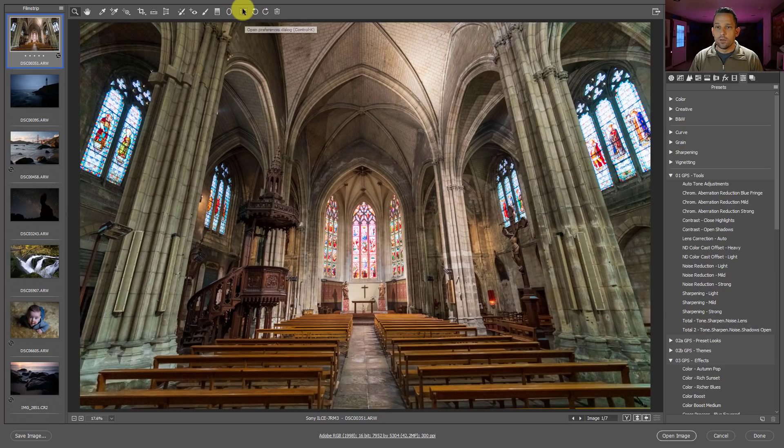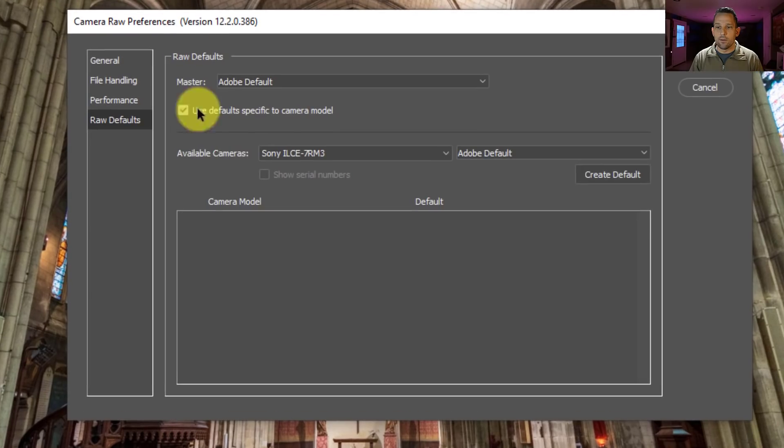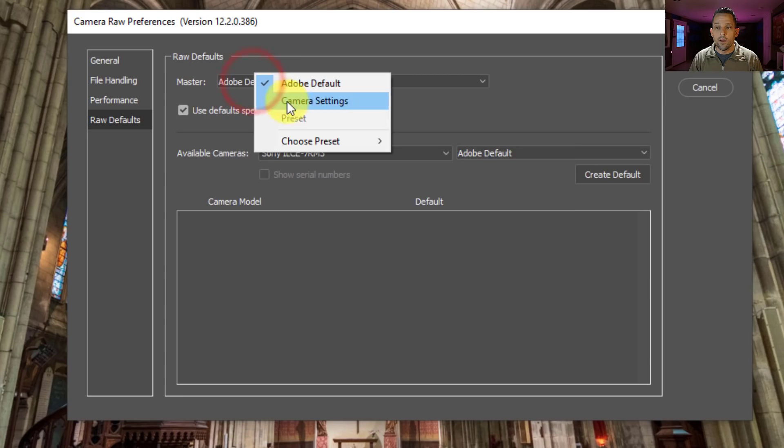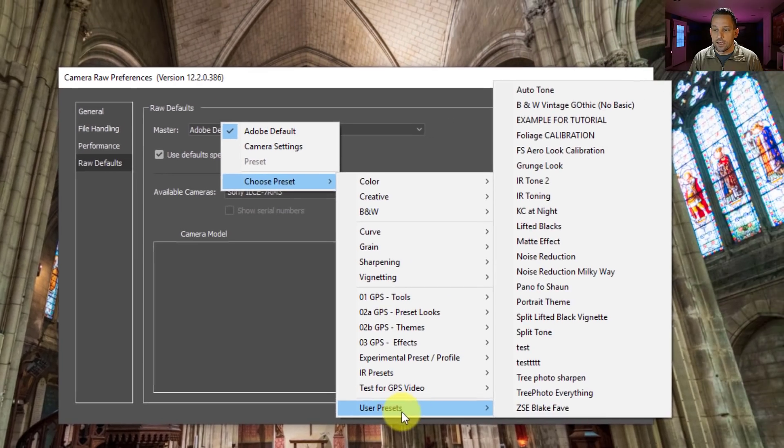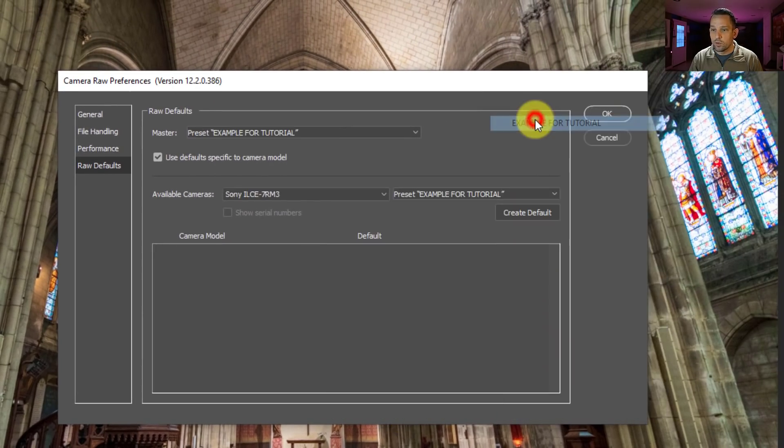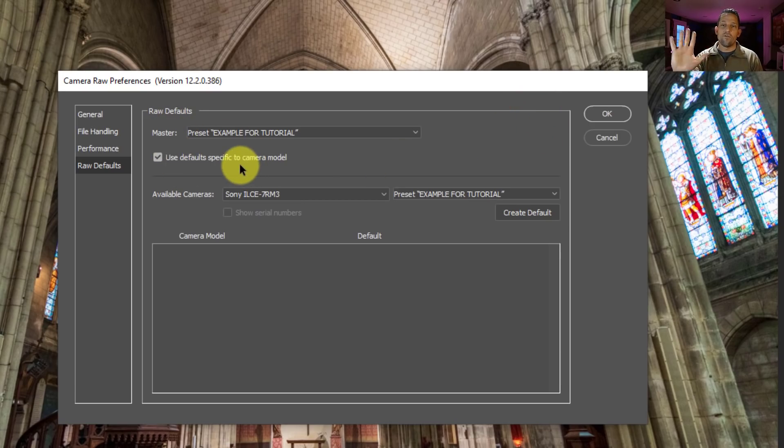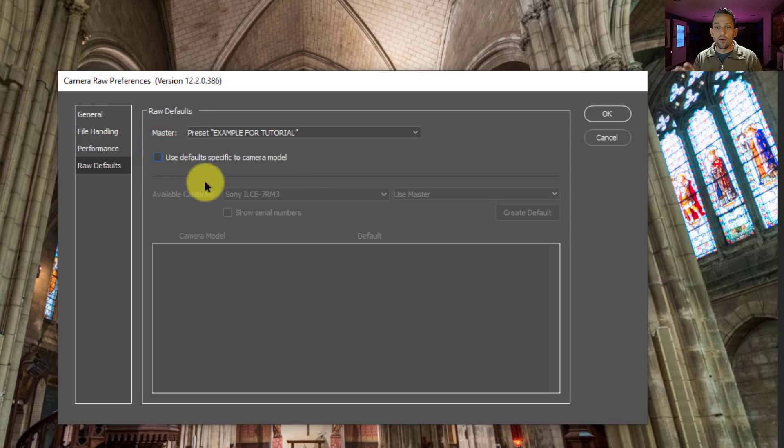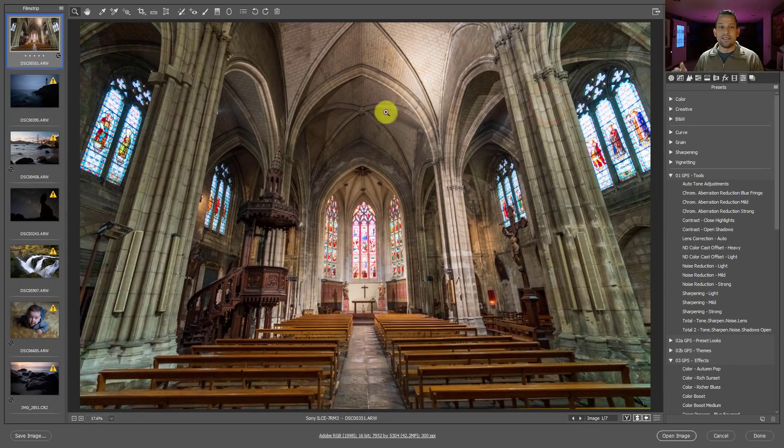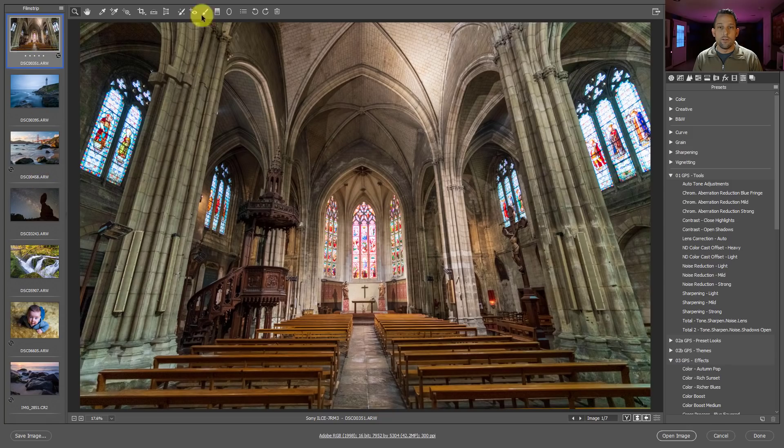And what I showed you there is pretty much what this total preset is in the GPS presets that I've created last month. So I'll go ahead into my preferences dialog, and then I'm going to come down here to where it says raw defaults. And I'm just going to set the master here to choose a preset. And then we go to user presets, and then I have that example for tutorial. Now that's going to be a master setting, so it's going to do that for every camera model that comes in. Okay, so I'm going to turn this off so that we don't have camera specific models going on, and then press okay. So that means every image that's brought in here is going to get that treatment. And you see that it automatically updates this.